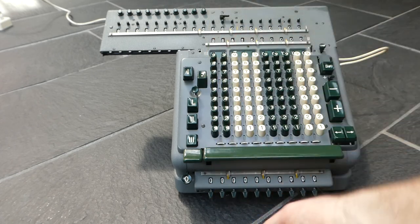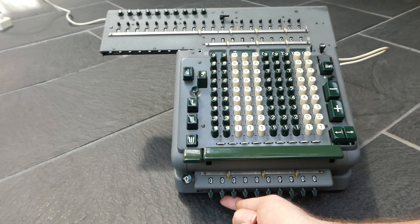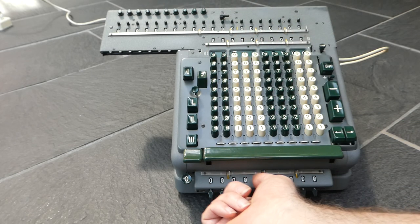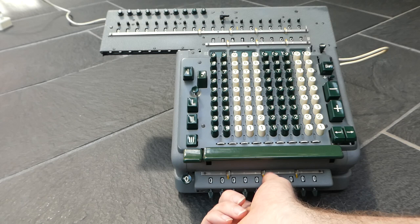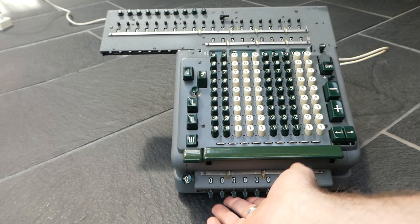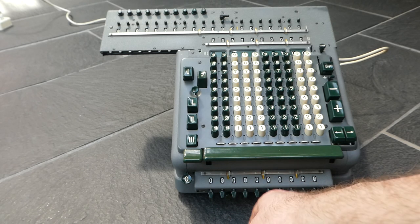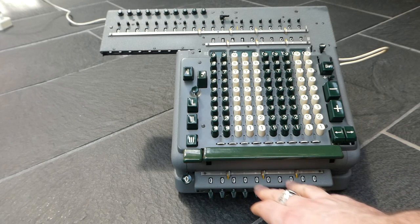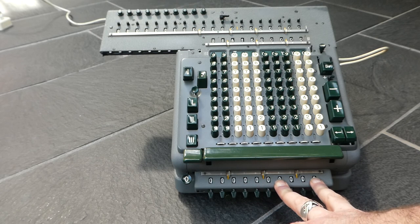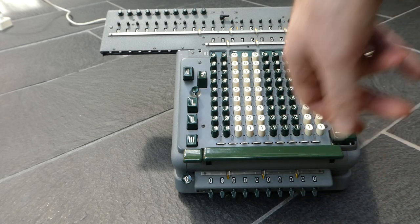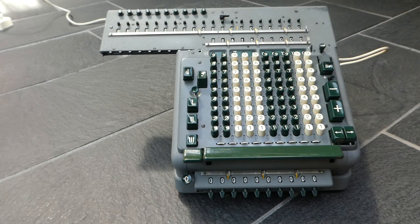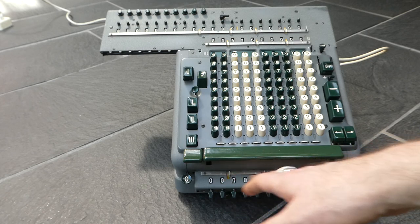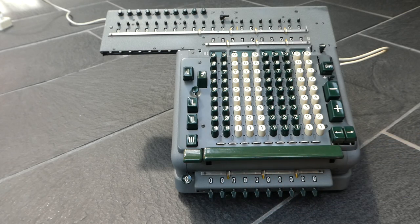There's also a small button here that you can push in or release and that determines whether the multiplier register is cleared or not after a multiplication. But as I said that unfortunately doesn't work.